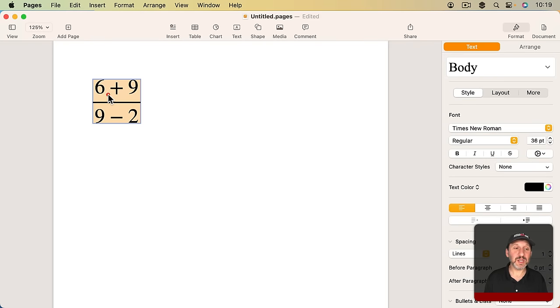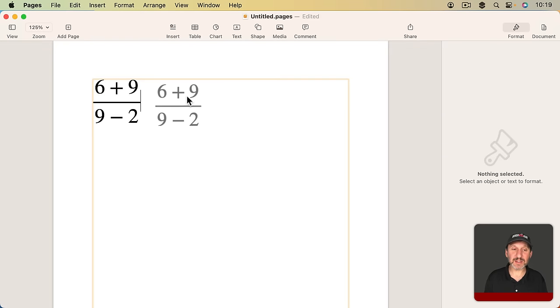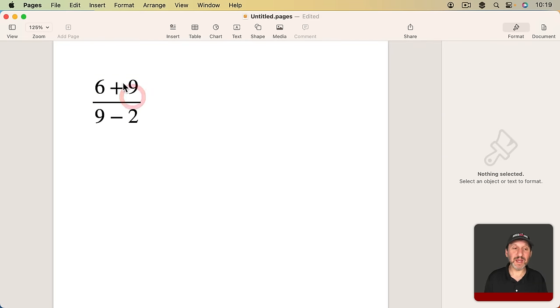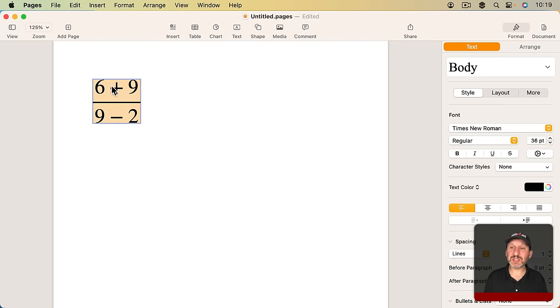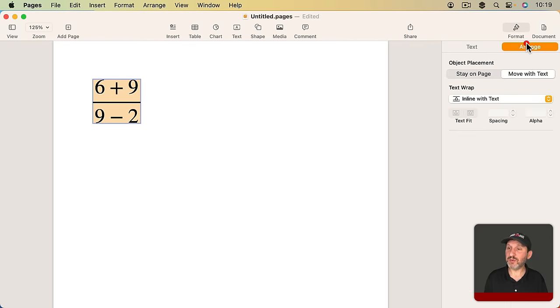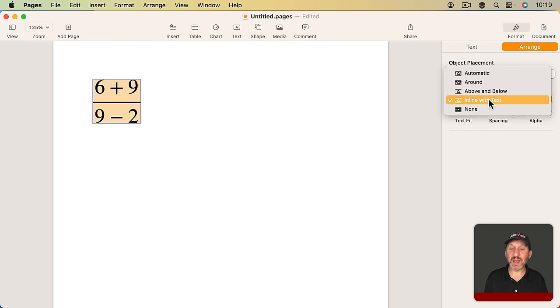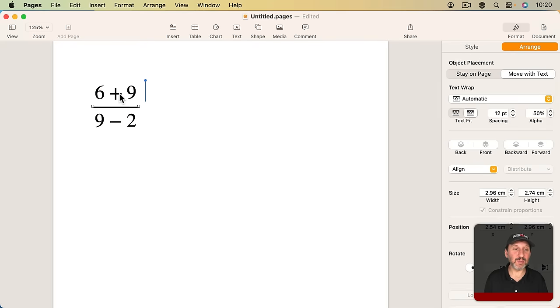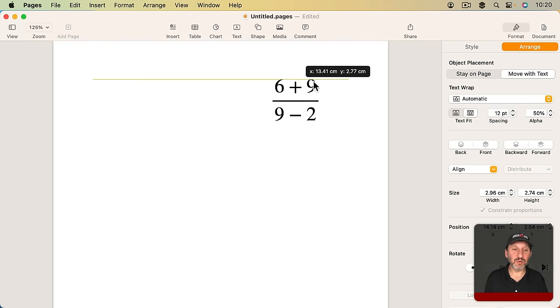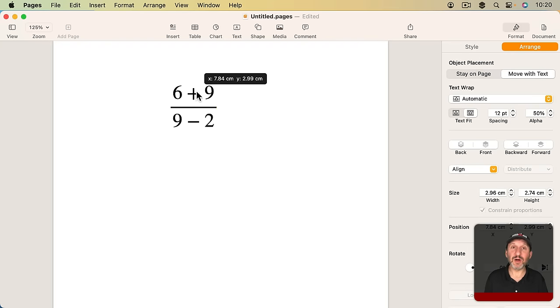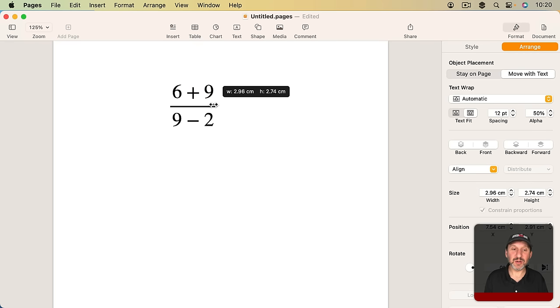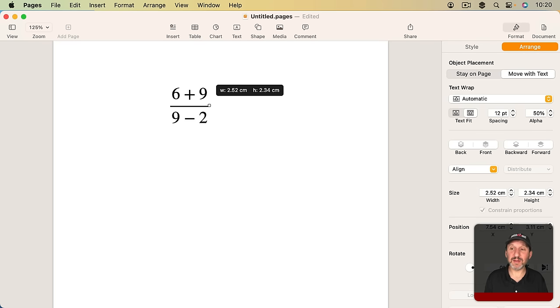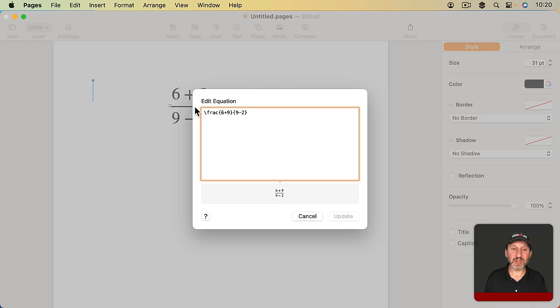When I hit Insert notice that this appears here as a separate element. It works just like an image. You can go to a range and you can have it stay on page, move with text. It will default to inline with the text but you could have it work as a regular element here that you move around on the screen. Then you could also resize it and everything. If I double click it goes back in here and I can edit again.